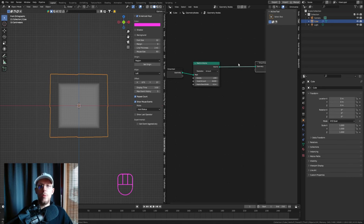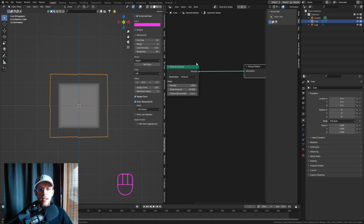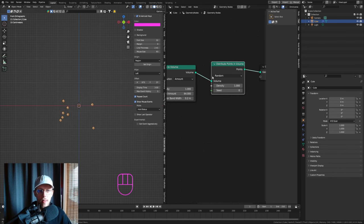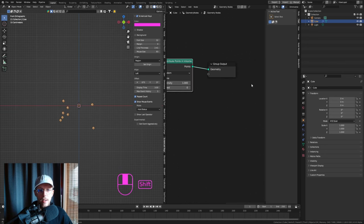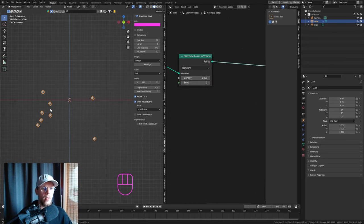Now that we have a volume, we can start routing points in that volume — that's what we need to get started with the points we'll use as guiding systems for our particles. Hit Shift+A and search for Distribute Points in Volume. Add that and we'll already have a little bit of points.